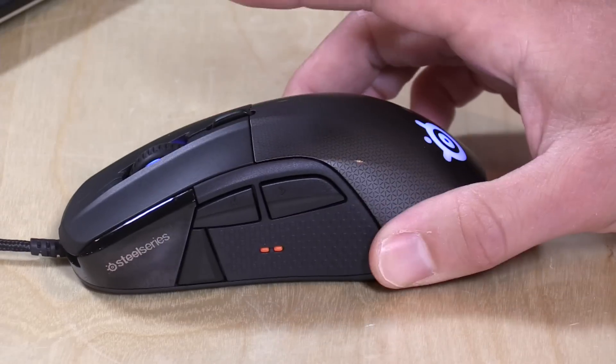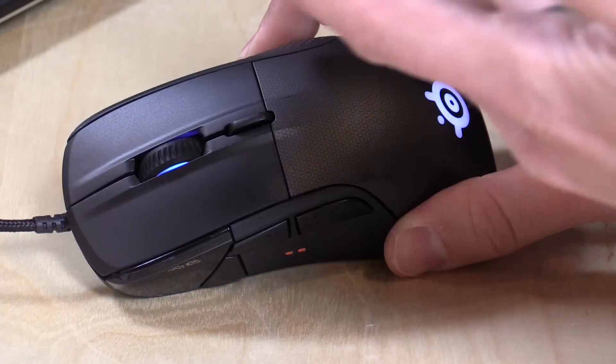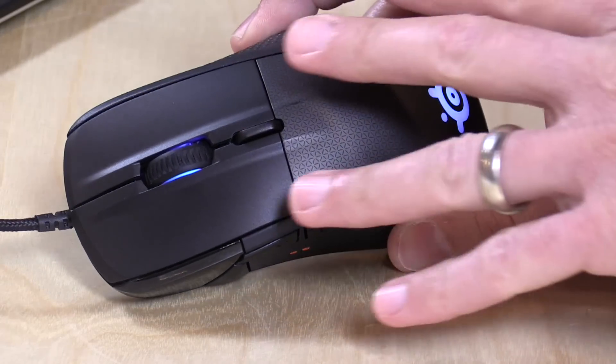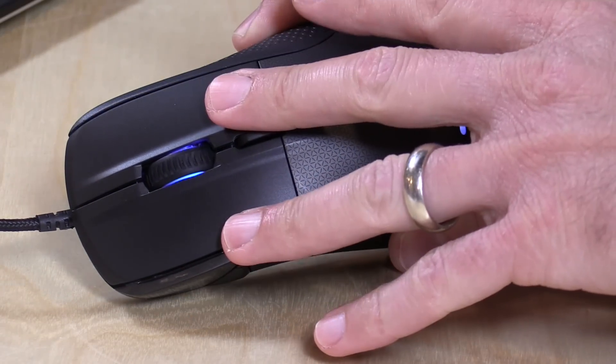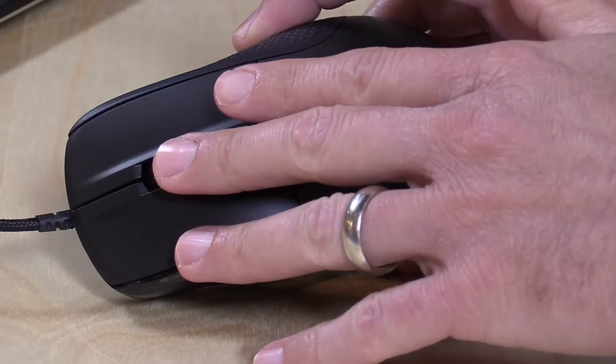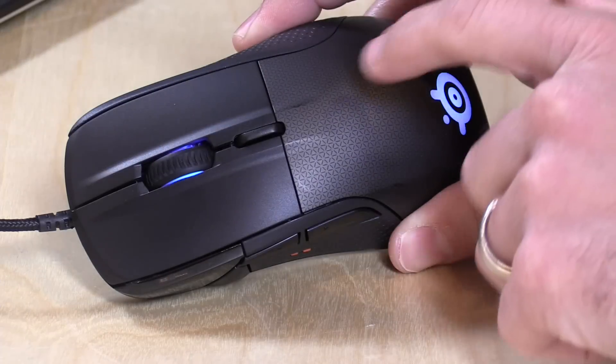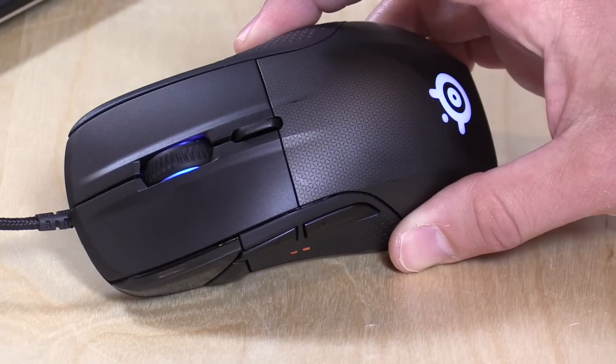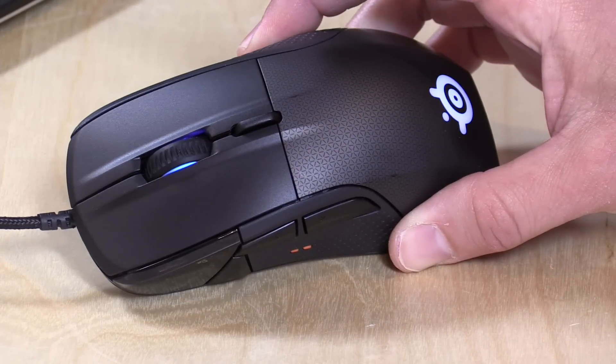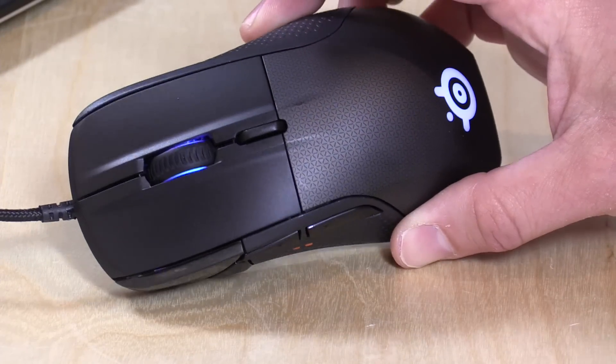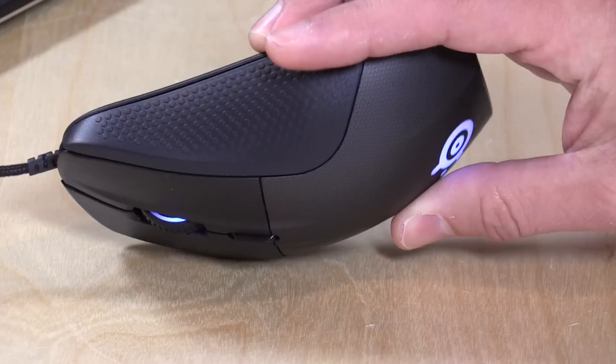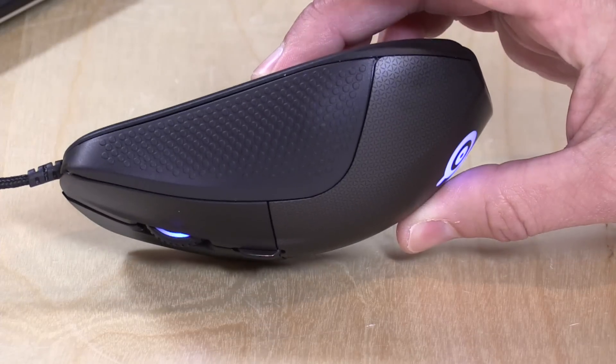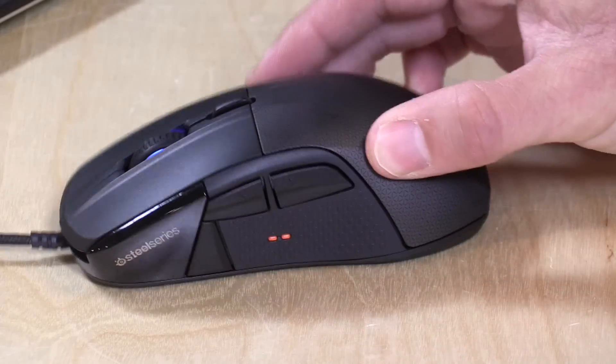There are some little orange design elements there. Left and right mouse button over here. You can click the scroll wheel and you have another button here. All of them can be configured, and I'll show you how all that works in a minute. There are no buttons on this side of the mouse.